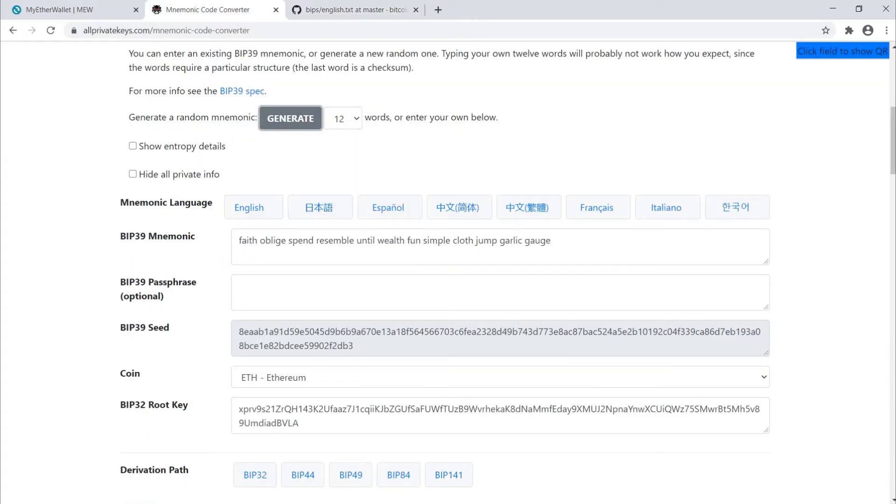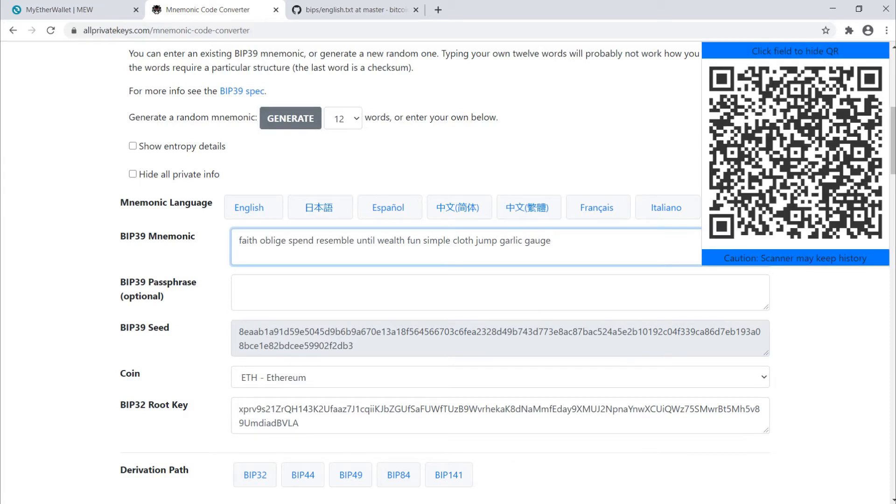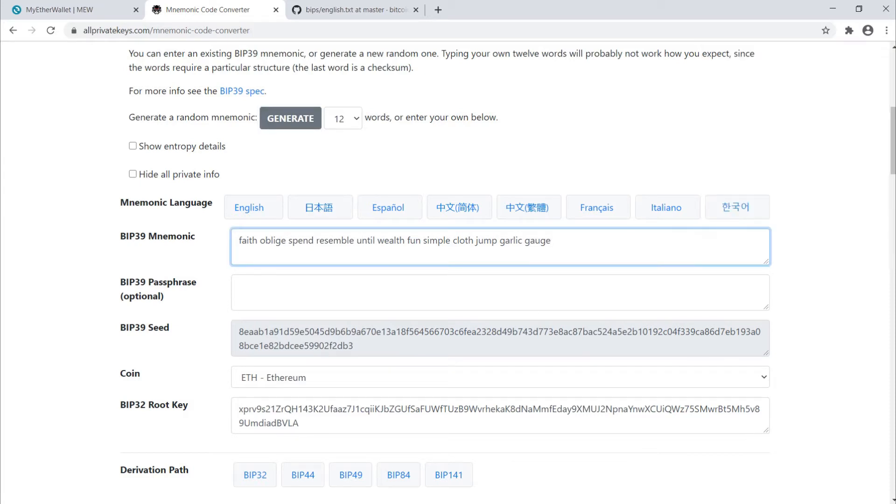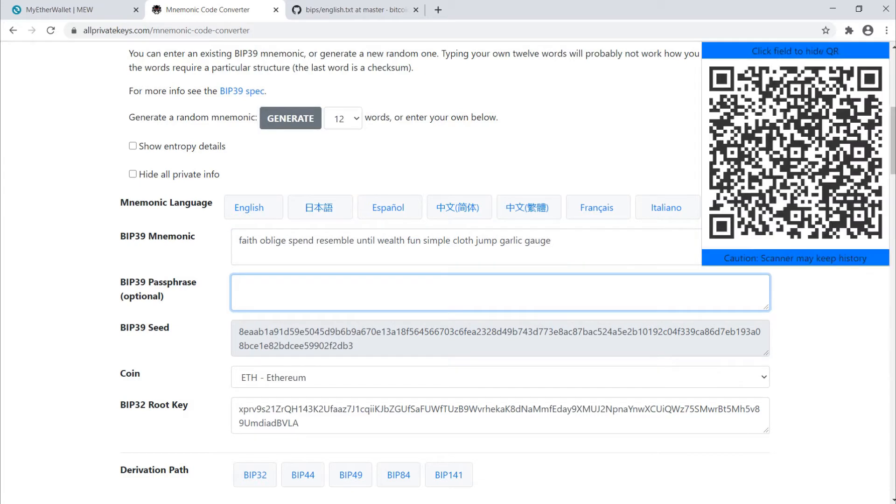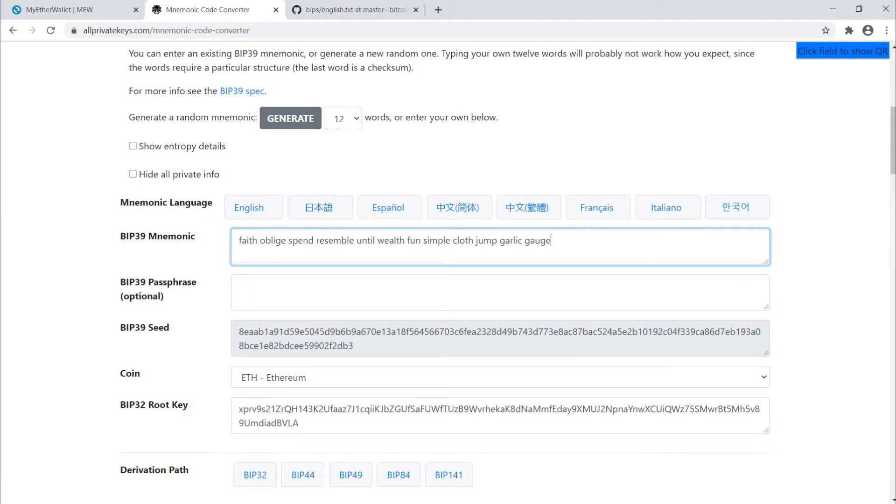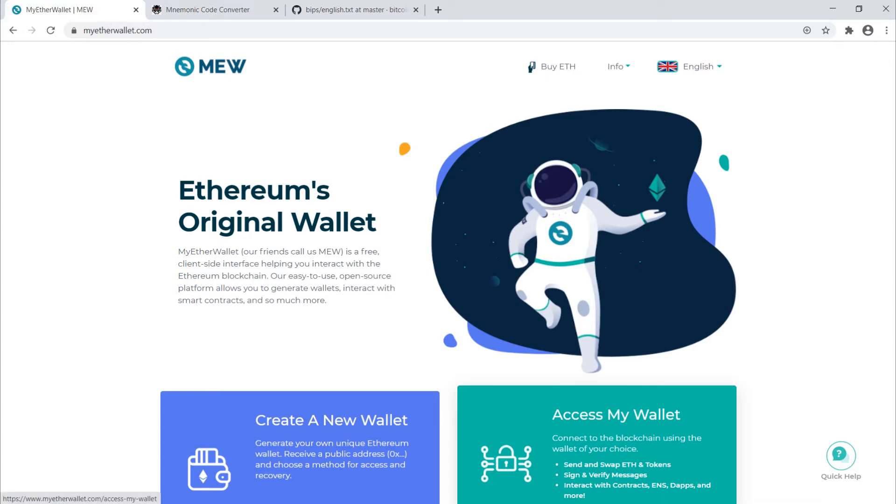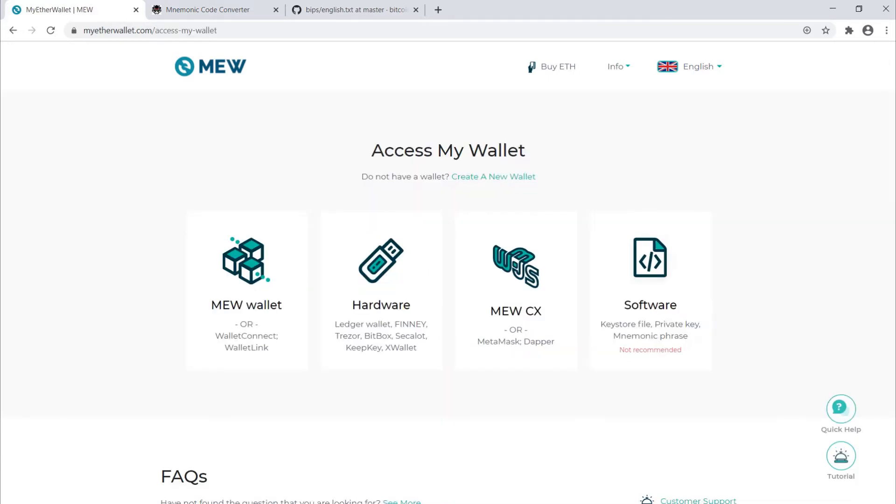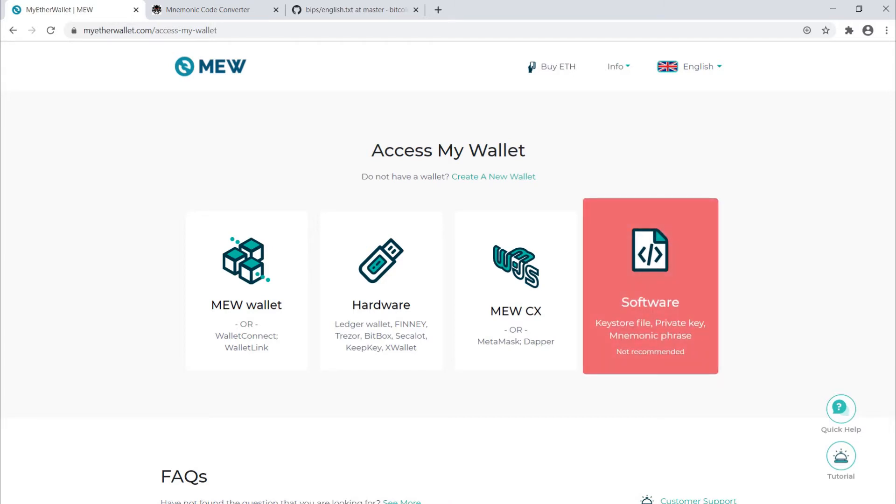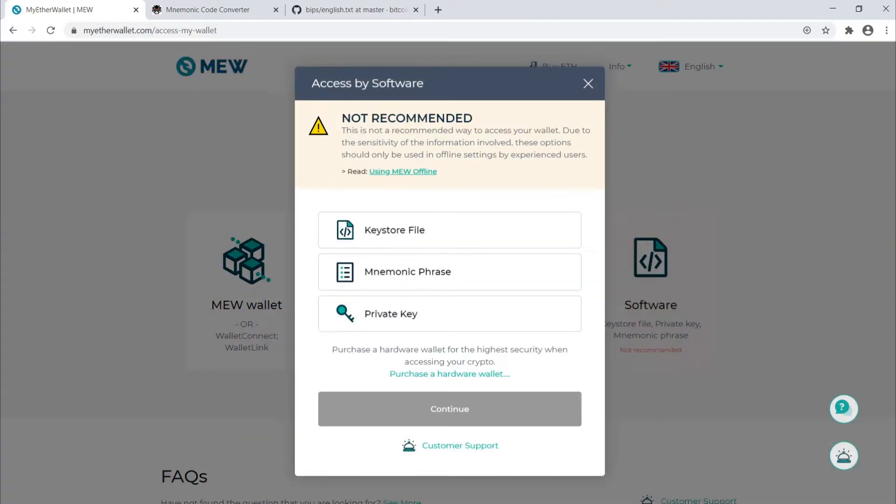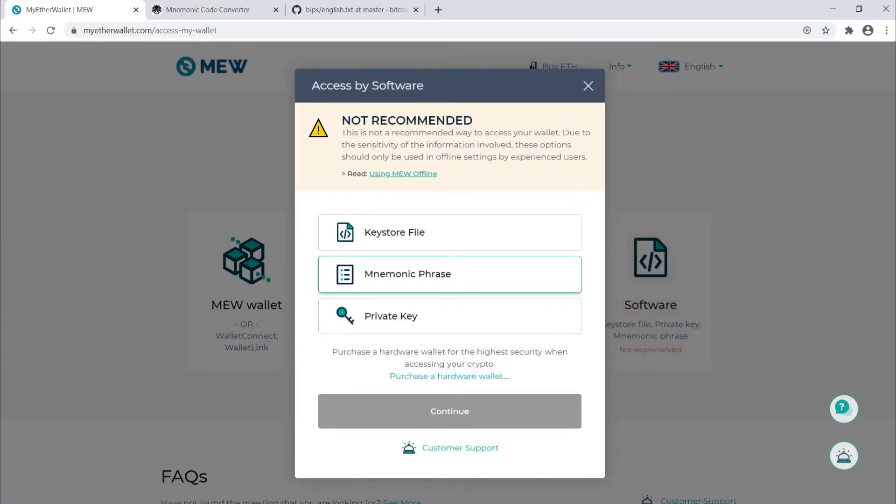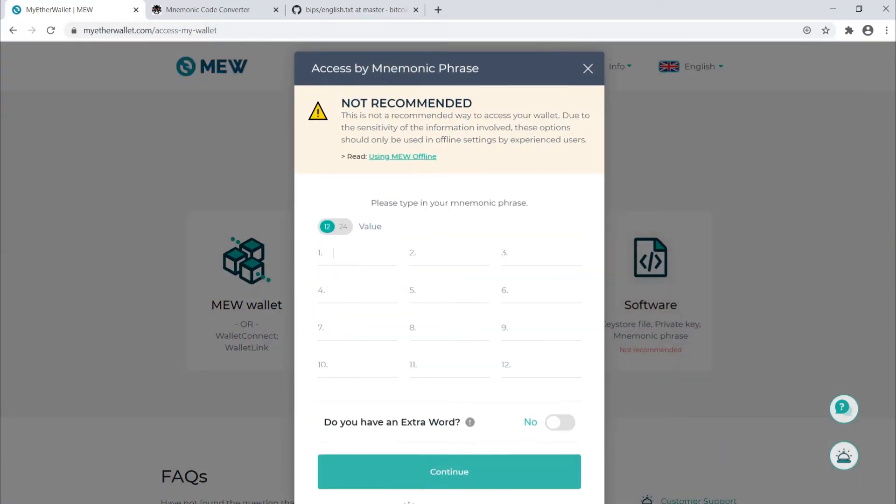Now let's say I made a puzzle and this was the solution. You get this list of 12 words. To access this wallet, the easiest way in my opinion is to go to myetherwallet.com. Here's the homepage. We're going to click access my wallet because it's one that already exists. This is where you can put in either a private key or a mnemonic phrase. Select mnemonic phrase and press continue.